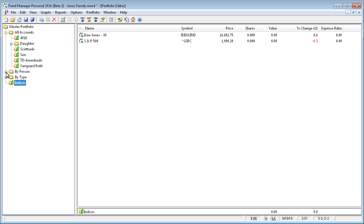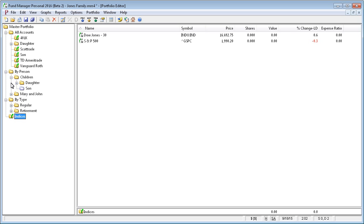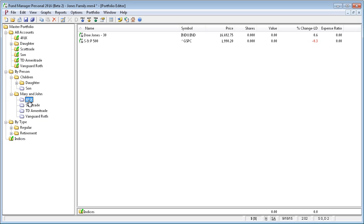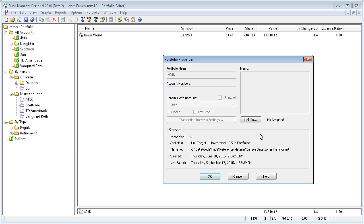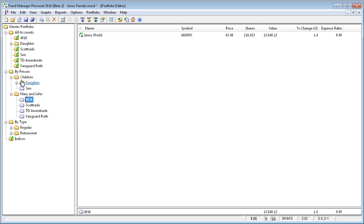We've done this under these by-person and by-type subportfolios by including links. So, for example, this 401 is a link over to this actual subportfolio. You can see that the link has been assigned and it's just a pointer to the 401 subportfolio.